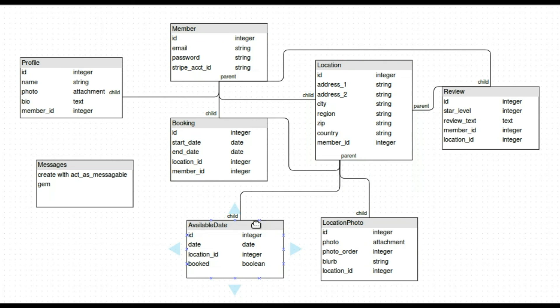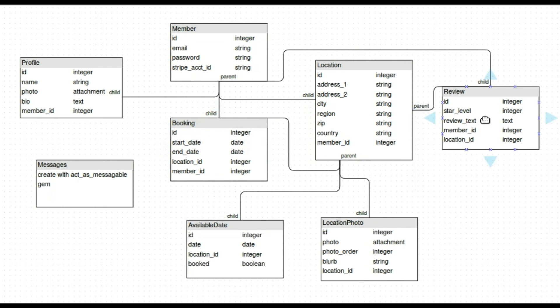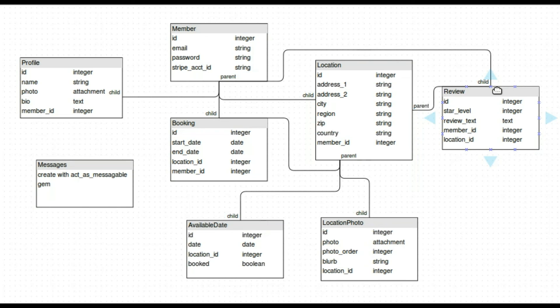And now the booking. That belongs to both the location and the member which will be the guest booking it. So it needs a start date and end date. It belongs to location and belongs to member. And then we have our review. That's a review of the location that the member has left. So it belongs to the location and to the member. So we're just going to do a simple rating system, star level, a text.